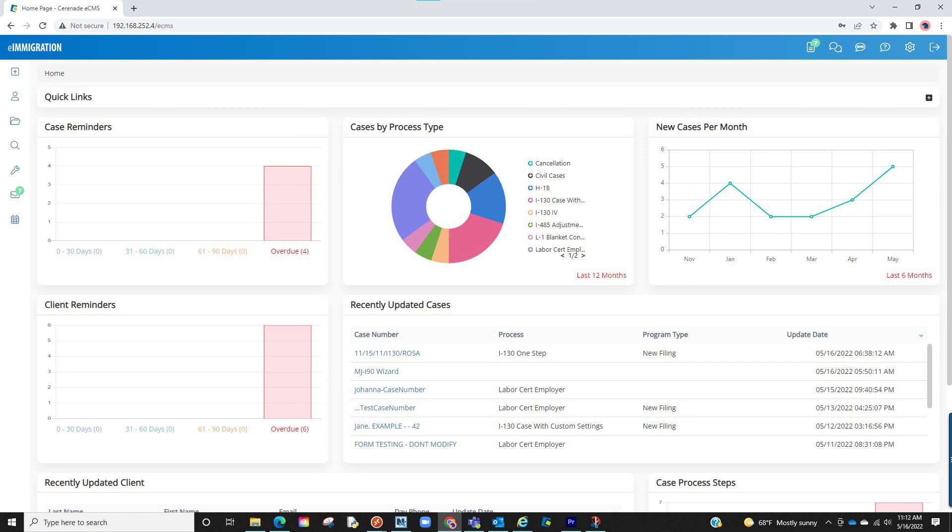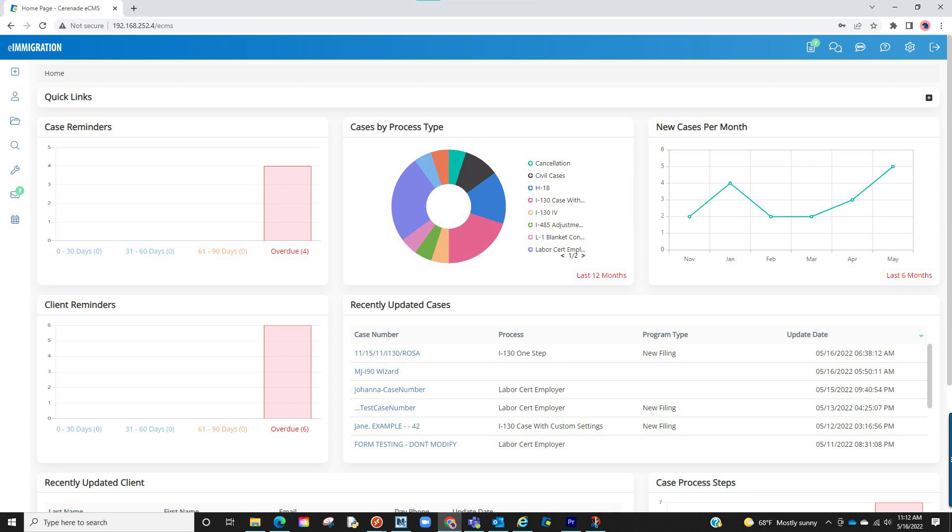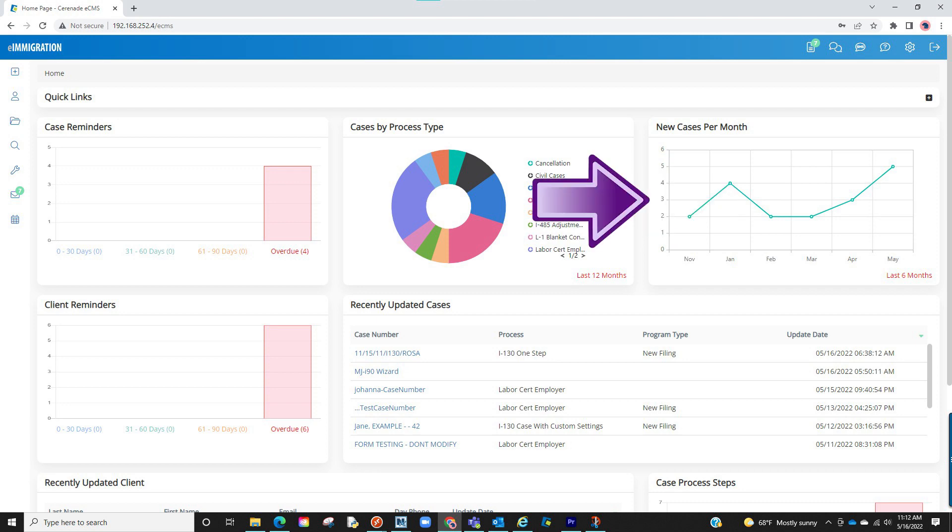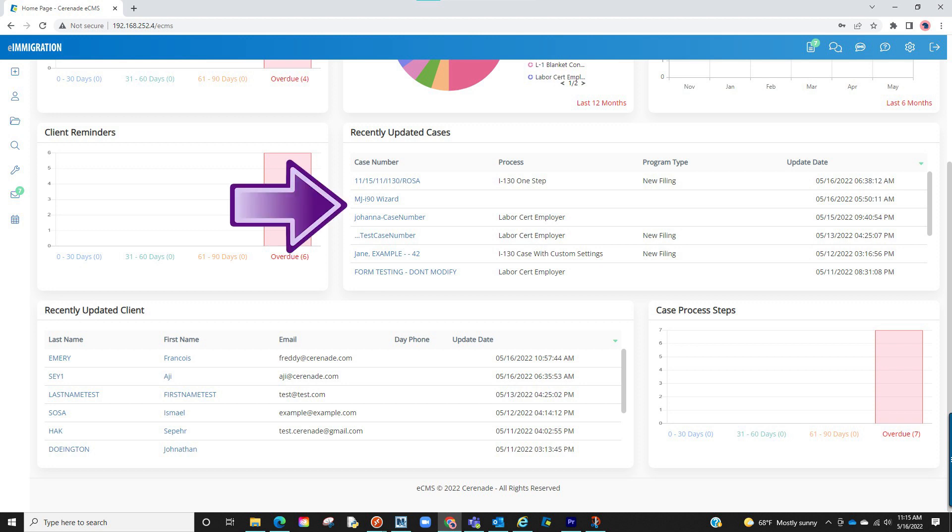The home page now gives an overview of the work that has been done recently. You will now see your client and case reminders, a pie chart showing which types of cases you've done in the past months, and how many new cases you've created in the past months. You will also see newly added sections like recently updated cases and recently updated client profiles.